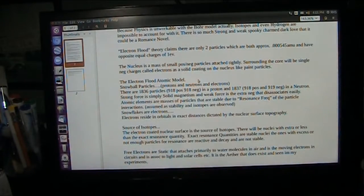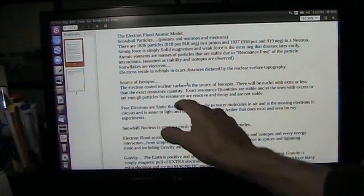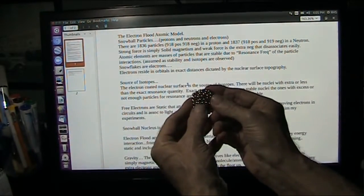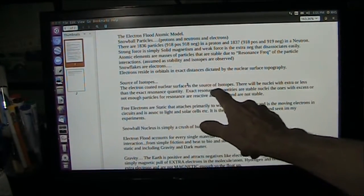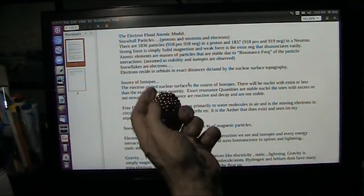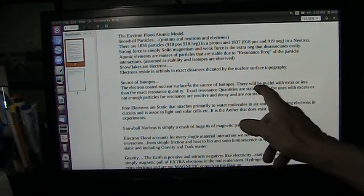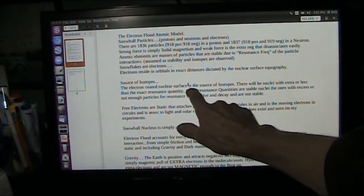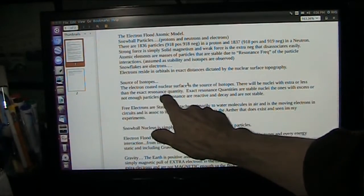What is the source of isotopes? Isotopes have extra particles or not enough. The electron-coated nuclear surface — totally coated with electrons on the outside, just extra electrons — is the source of isotopes. They've got extra ones or not enough to really give it that coating. The source of isotopes is nuclei with extra or less than the exact resonance quantity.